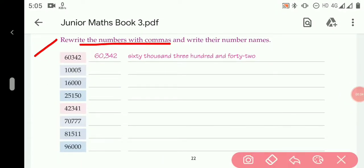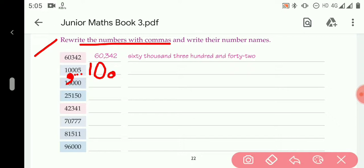In this exercise, we have to rewrite numbers with commas. We put the comma after every hundreds place, or before every thousands place. For example, counting from the right: ones, tens, hundreds — we place the comma after the hundreds digit. So the number 10005 is written as 10,005.